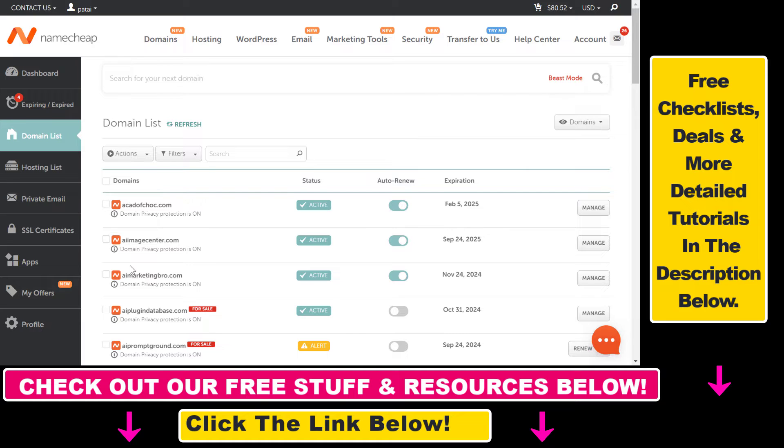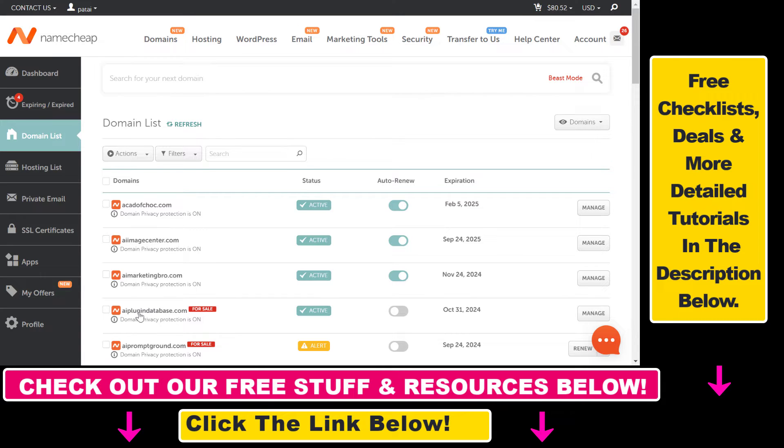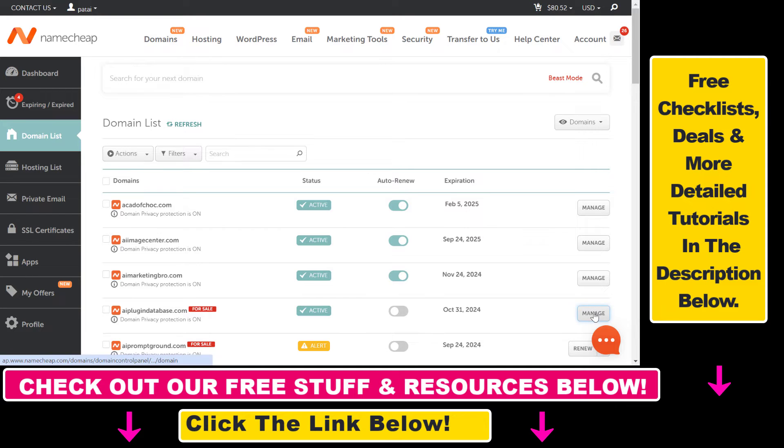Open up your Namecheap account by going to namecheap.com and signing in. On the left you're going to see Domain List - click on that. Here you'll be able to browse all the domains that you have registered in Namecheap. Let's say we want to add TXT records to this domain - you would select Manage.